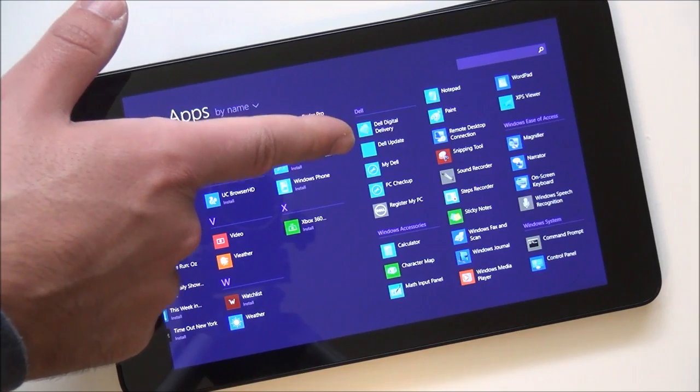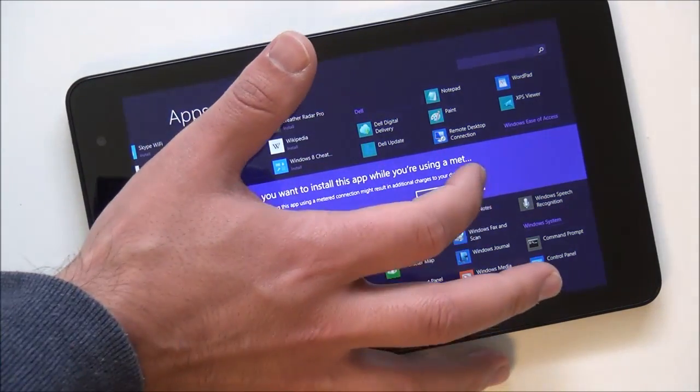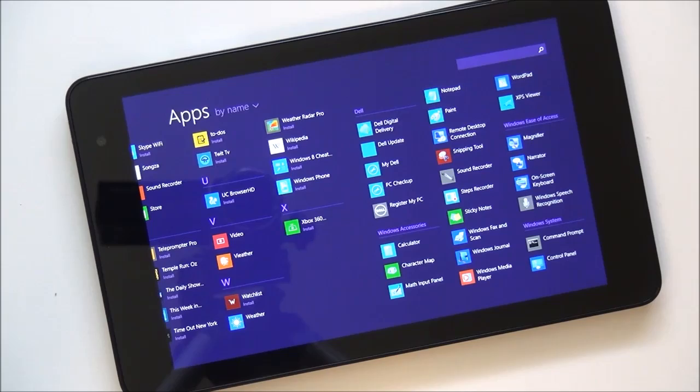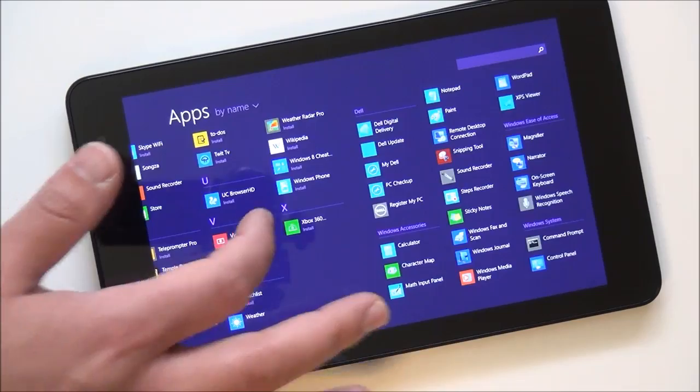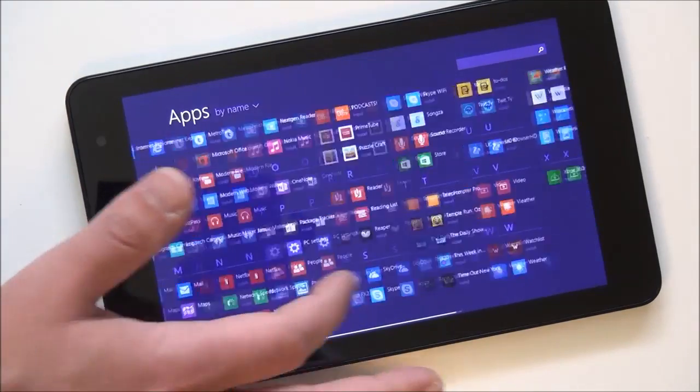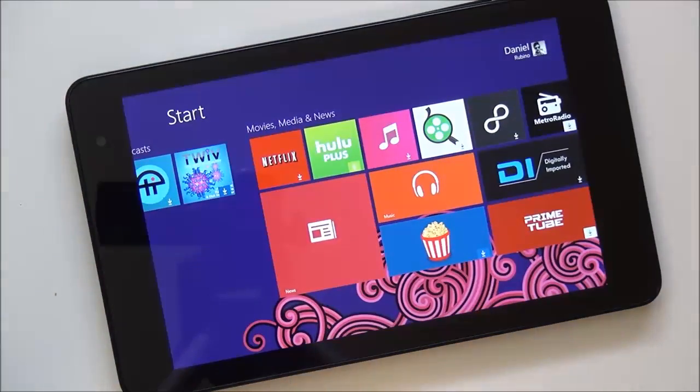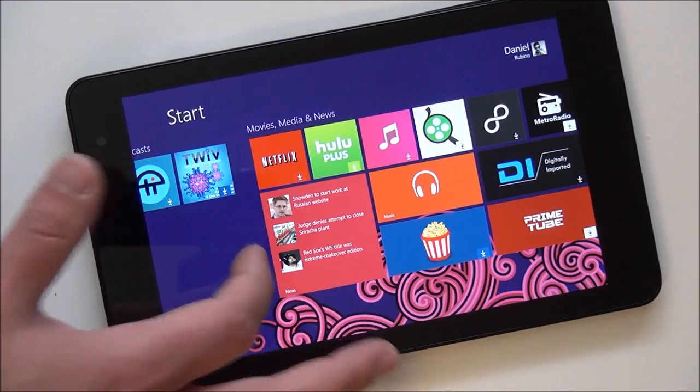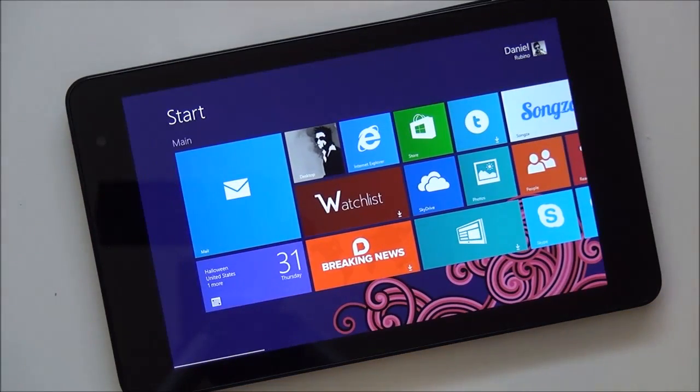Dell Digital Delivery, Dell Update, My Dell. Let me close that PC checkup and register my PC. So, not much in the way here of too much bloatware, which is always a good thing. I did have to run a couple updates, which is typical, like by 150 megs for Windows updates, but overall, it's been pretty good.